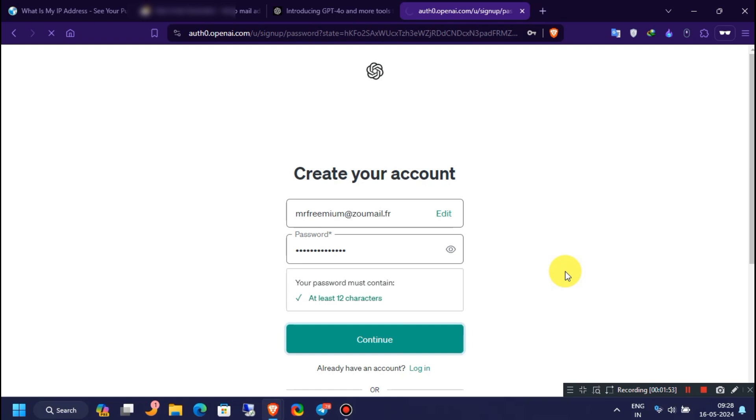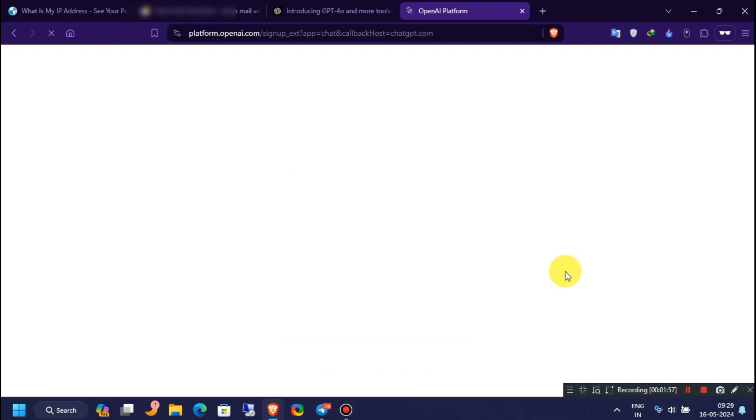Click on the signup for ChatGPT-4 button.